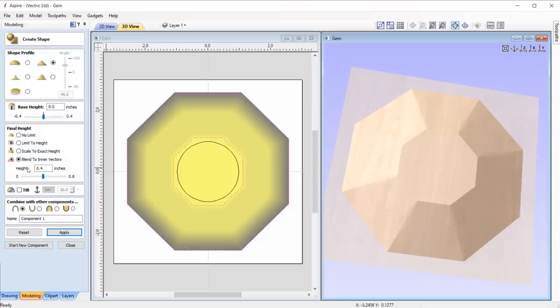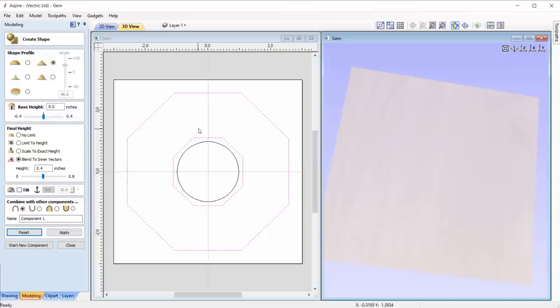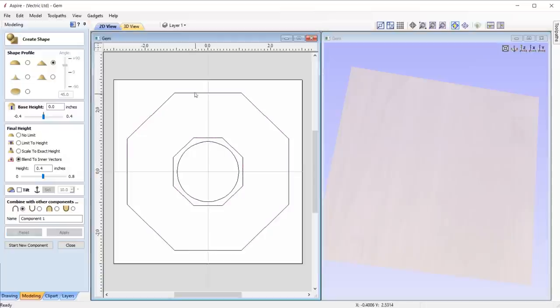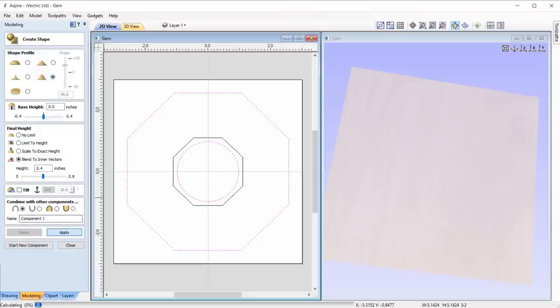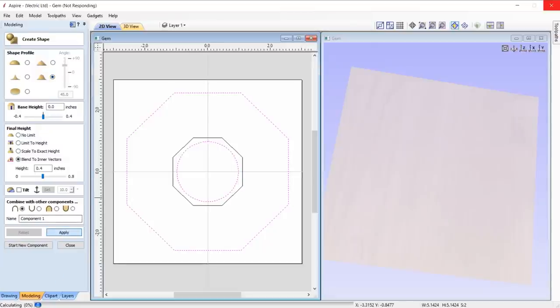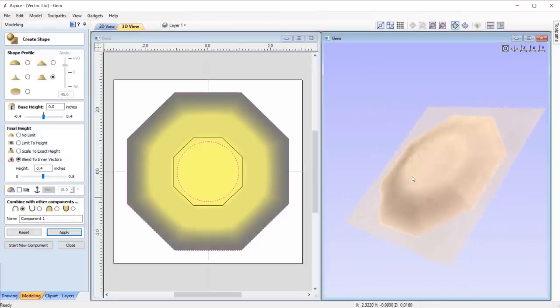Simply select your two vectors and choose the shape profile that you wish to use and select the option blend to inner vectors. The resulting model will be in the form of the selected profile where it blends from the outer to the inner shape.